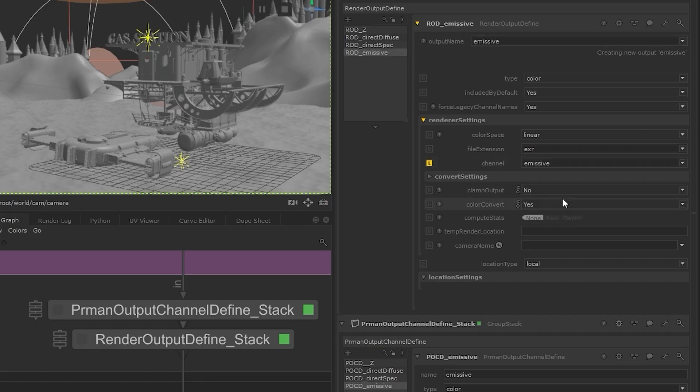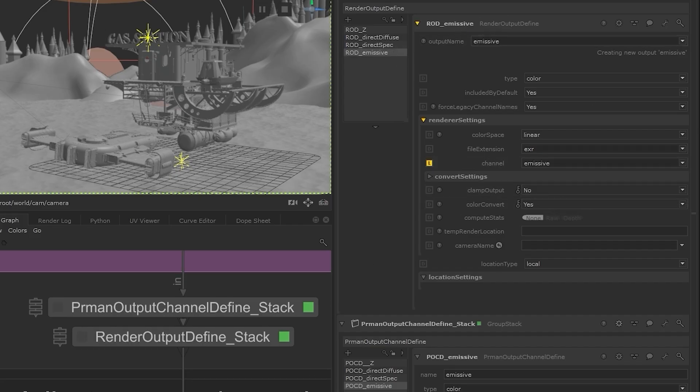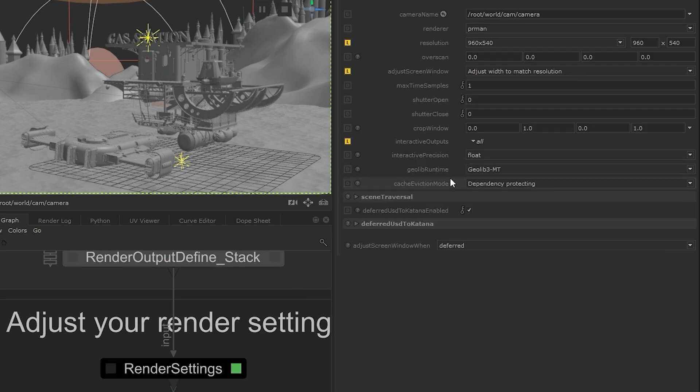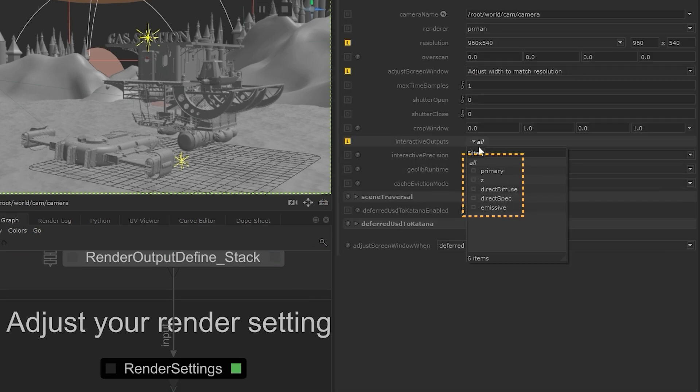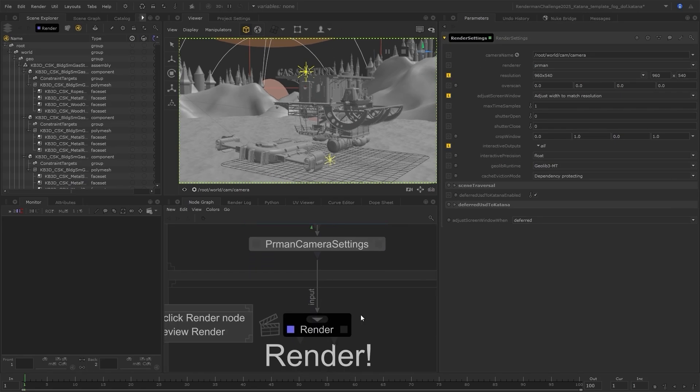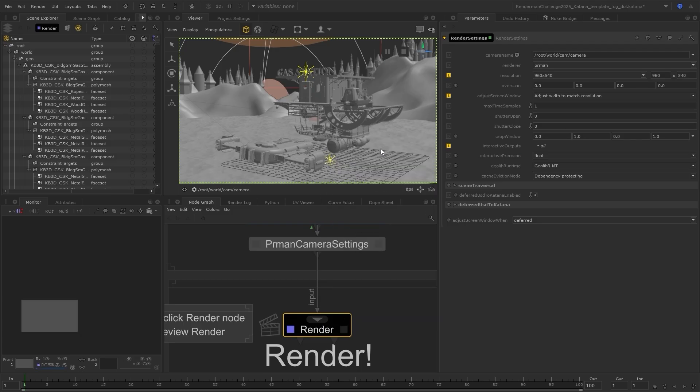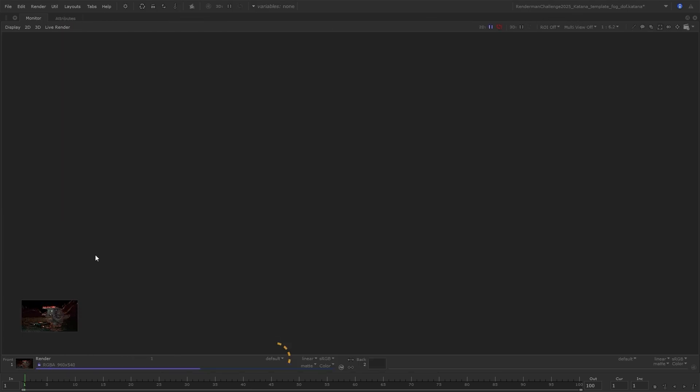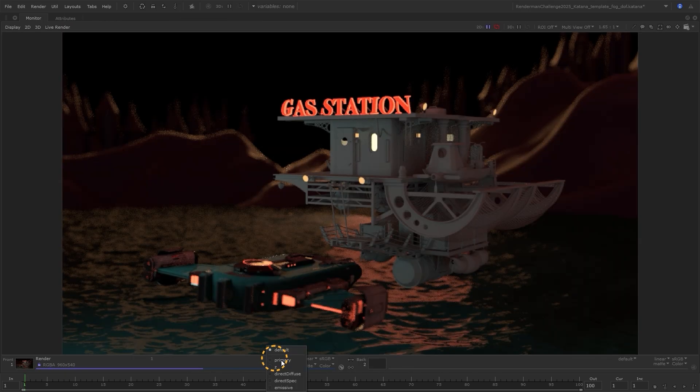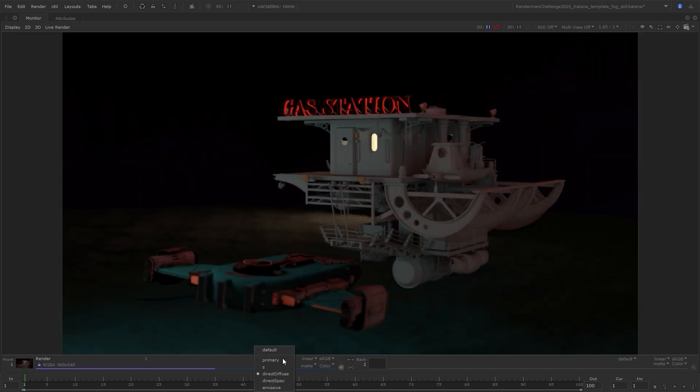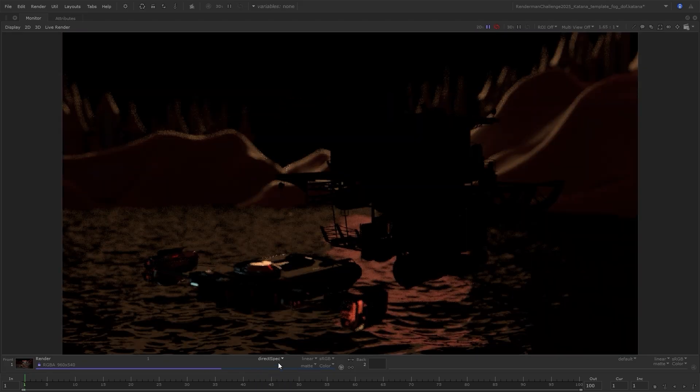Let's make sure that the outputs are all selected in the render settings before setting off a render. And we can see all the AOVs in the monitor or the monitor layer. And these all seem to be working nicely.